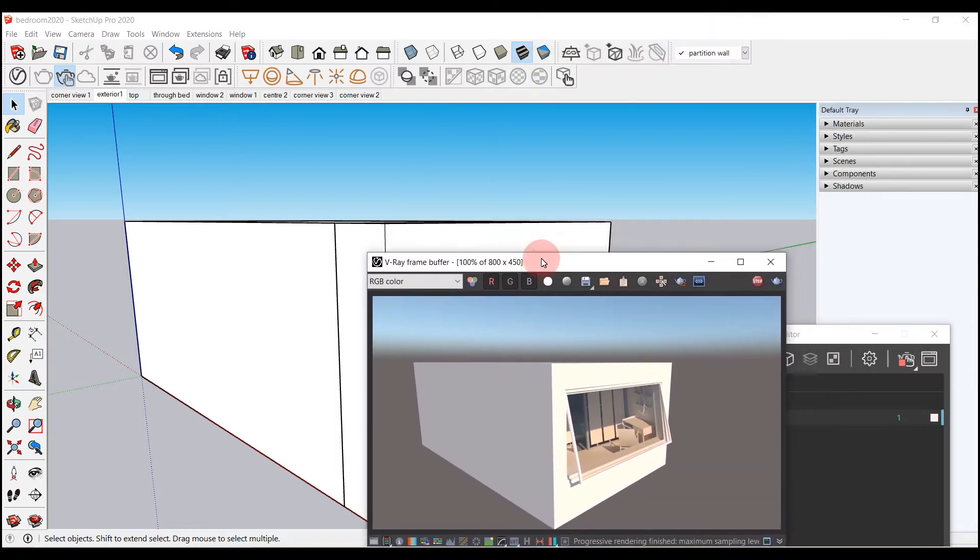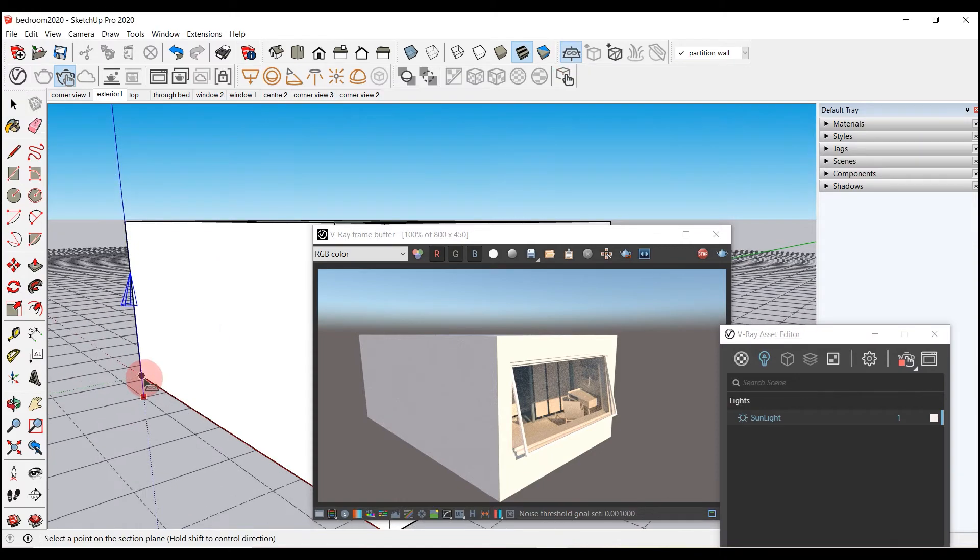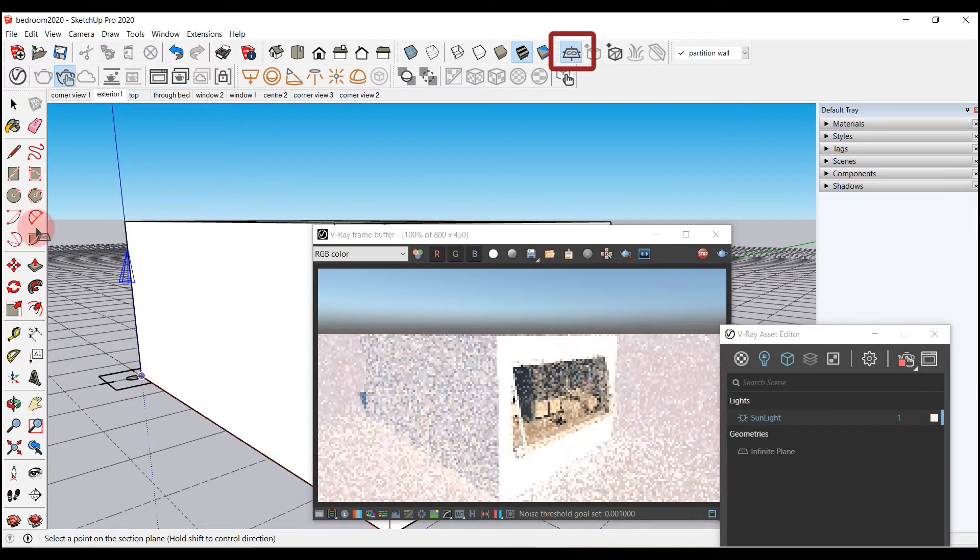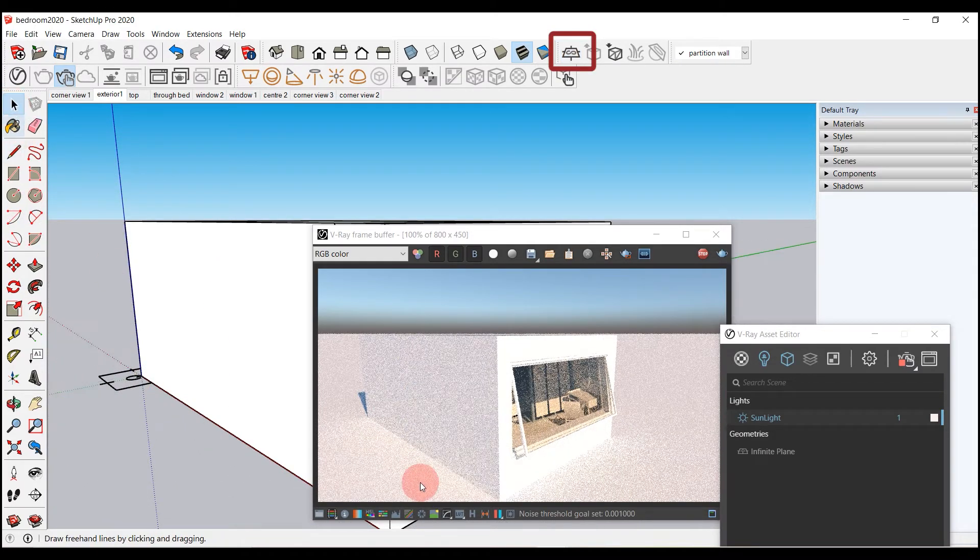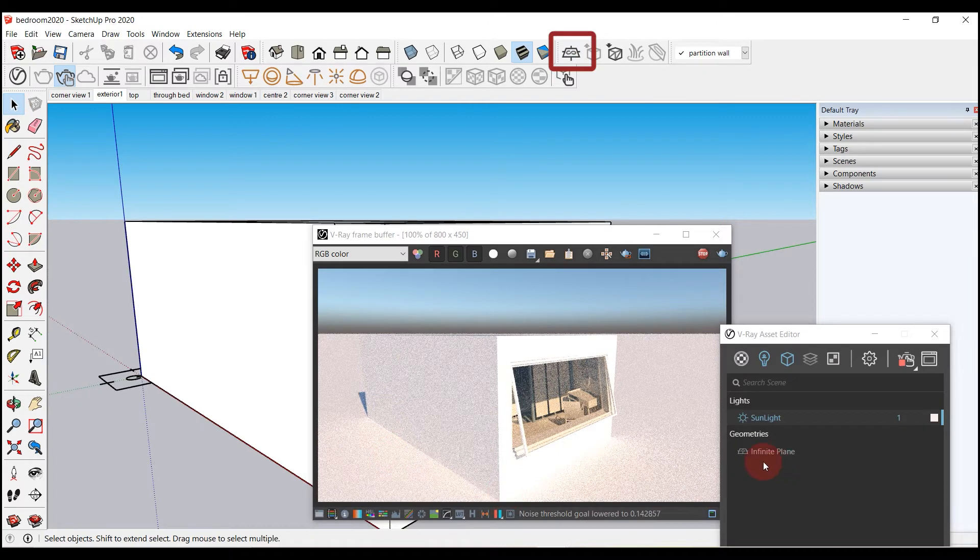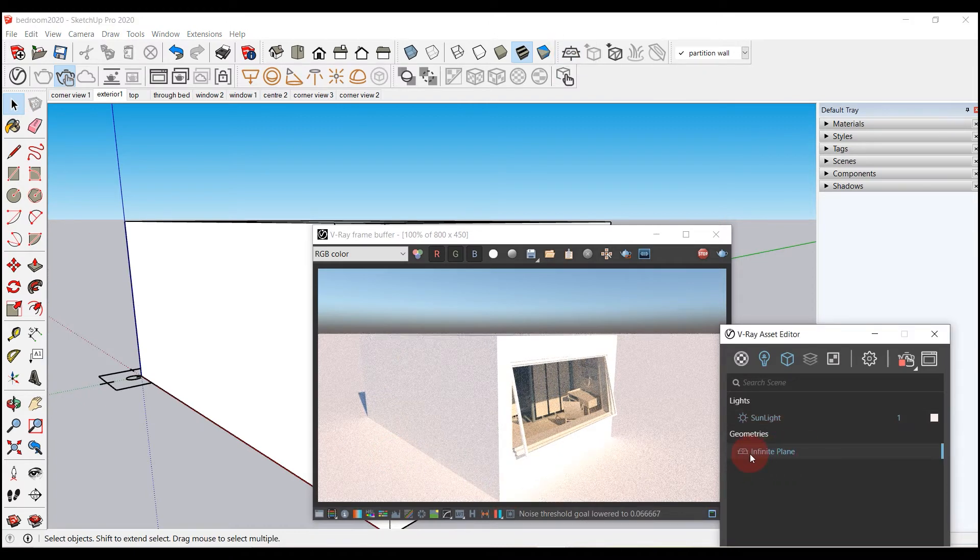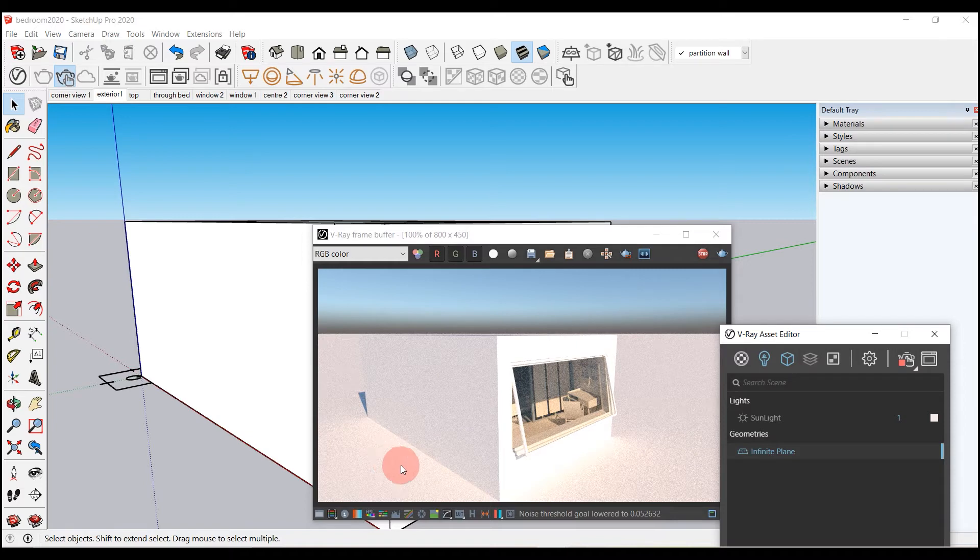For adding dome light in this model, let me first add an infinite plane by clicking its icon and then placing it at the lower end point of the model. You can notice how the render is changing just by adding a plane.